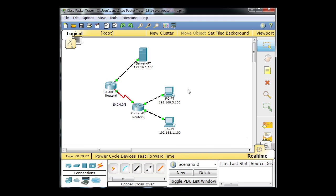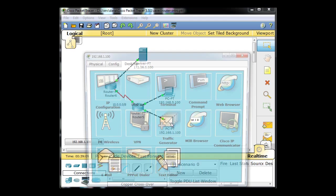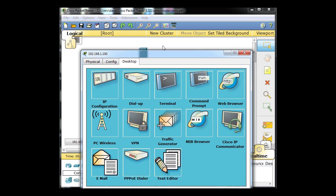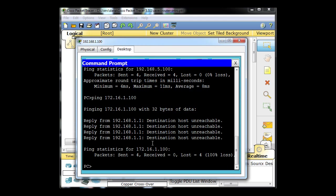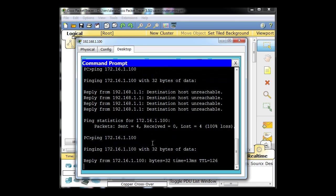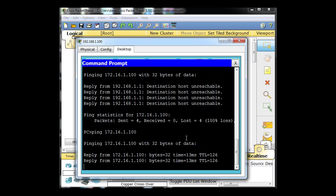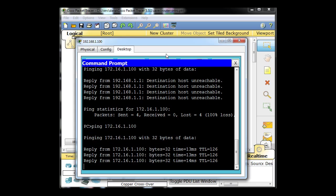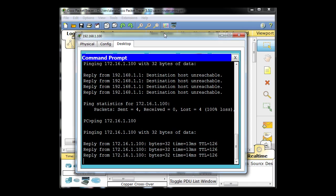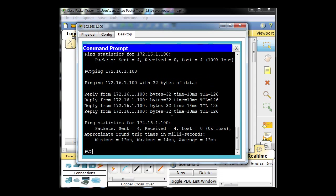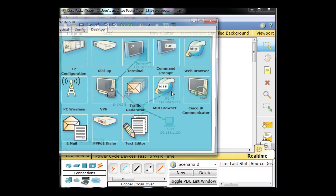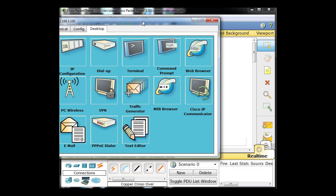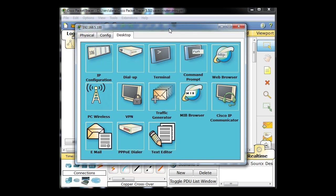So now if we close this out, this PC should be able to ping the server and this PC will not be able to ping the server. We'll try it out. Go to the command prompt, we'll say ping 172.16.1.100, hit enter and boom, as you can see it works. Our default gateway of last resort, default route and our static route worked.